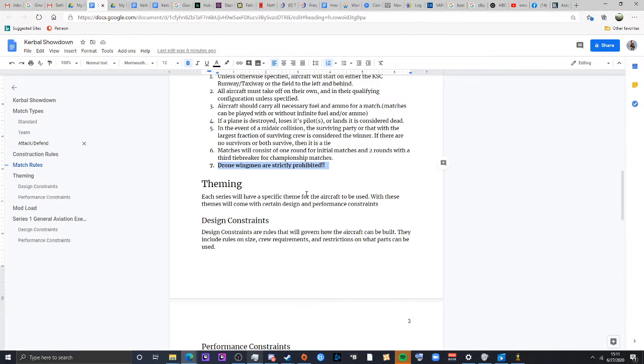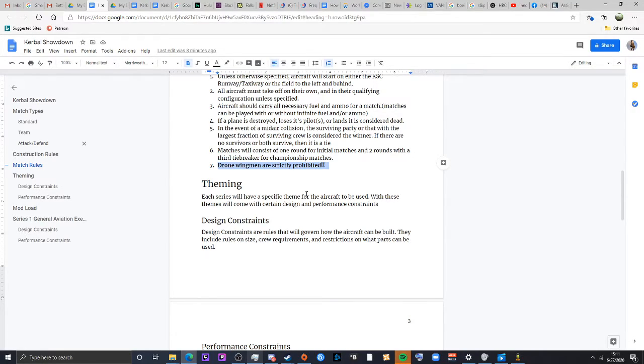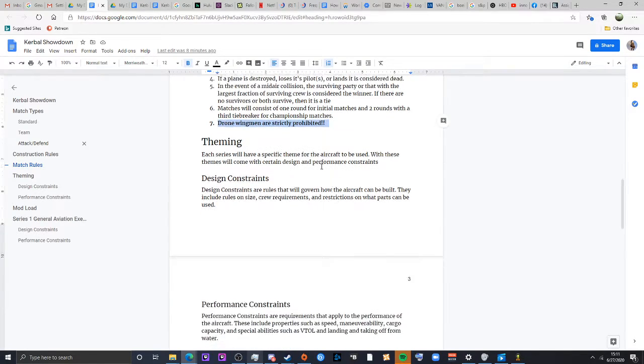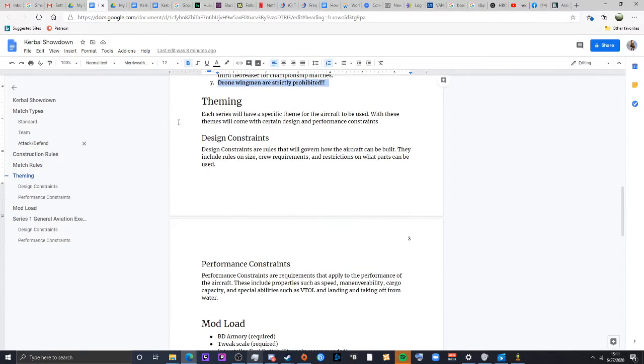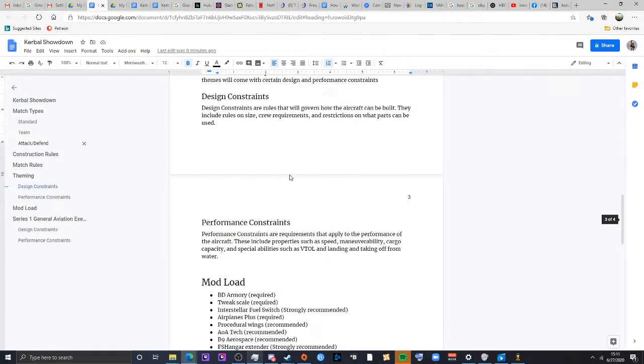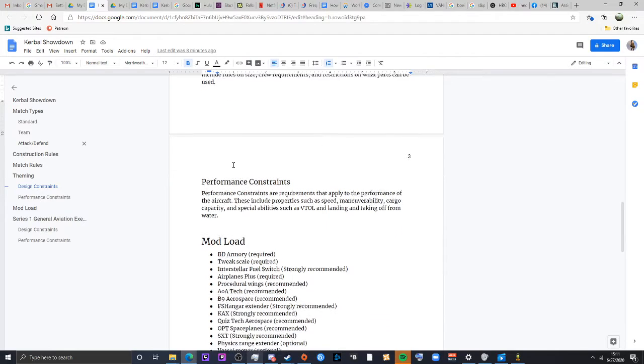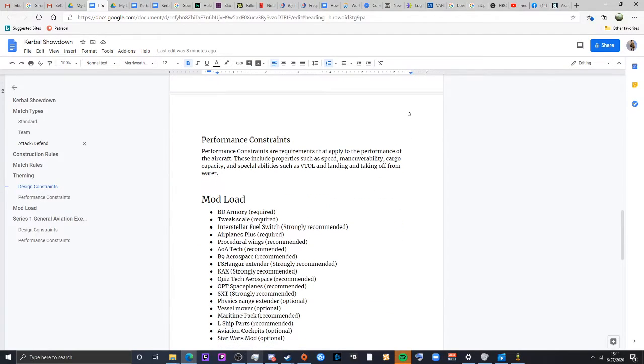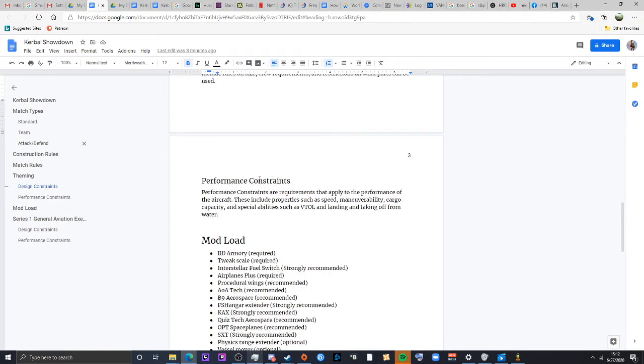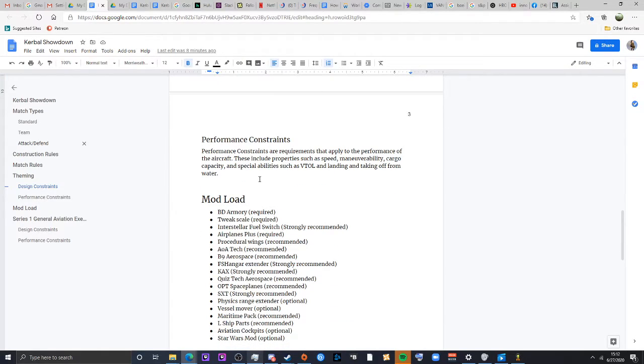On to theming. Each series will have a certain theme correlated with the aircraft. For example, this first one will be executive prop planes. And then each theme will have certain design and performance constraints. Design says, you know, how you can build, the parts you can use, requirements for that, and also just kind of restrictions on construction techniques. Performance will say, all right, how will the aircraft perform? Does it have to be able to go a certain speed? Does it have to be able to land on water? Does it have to be able to perform in certain ways?